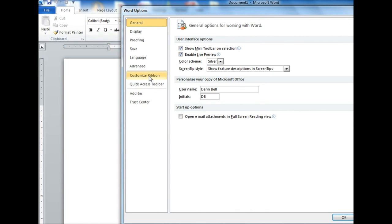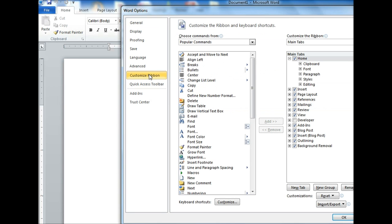In 2007 it should be up here right when you click on the options. In 2010 and 2013 you have to come to Customize Ribbon. Over here we see there's the Developer over on the right side. It's unchecked so we want to go ahead and check it. You can hit OK.